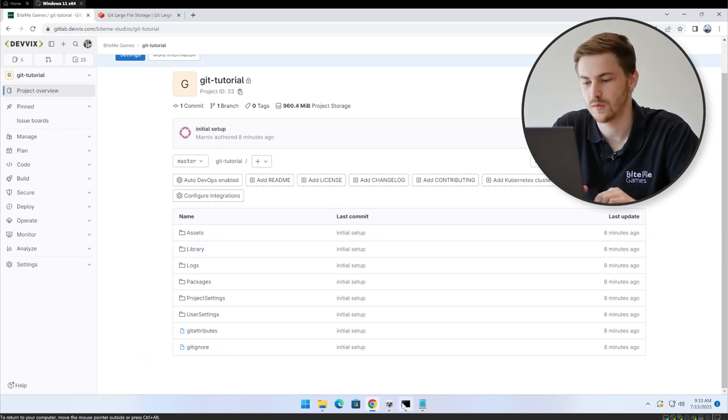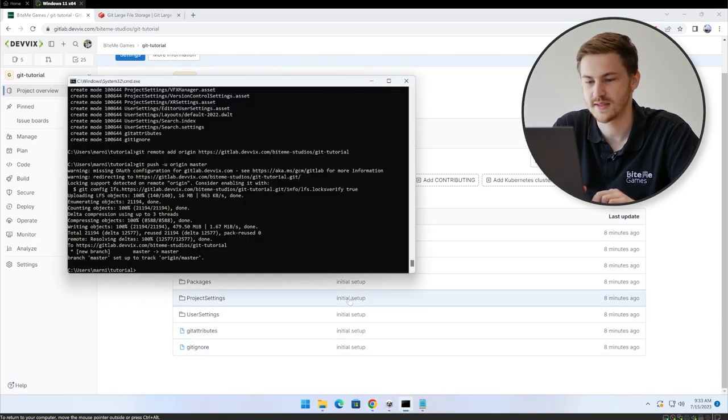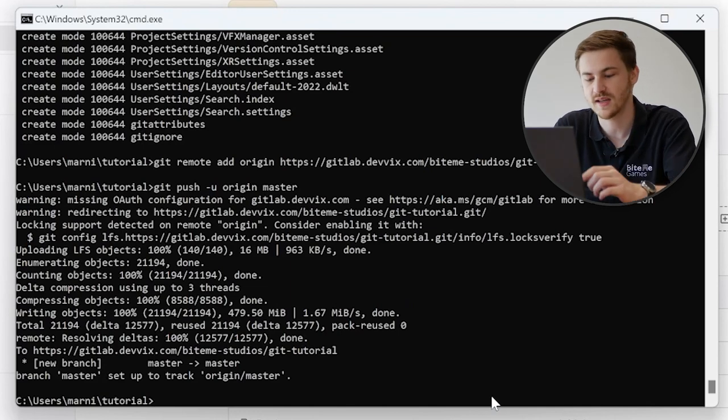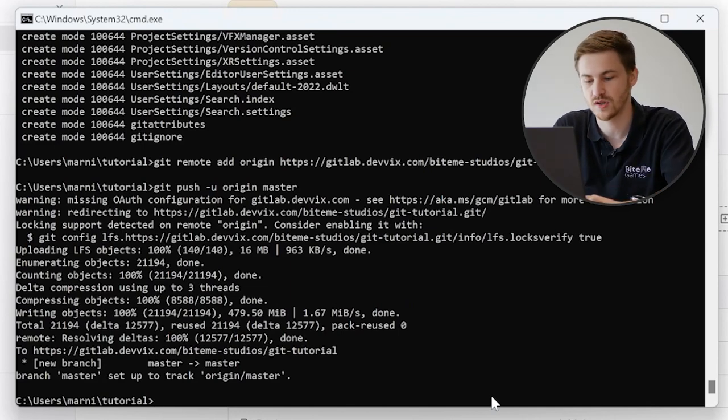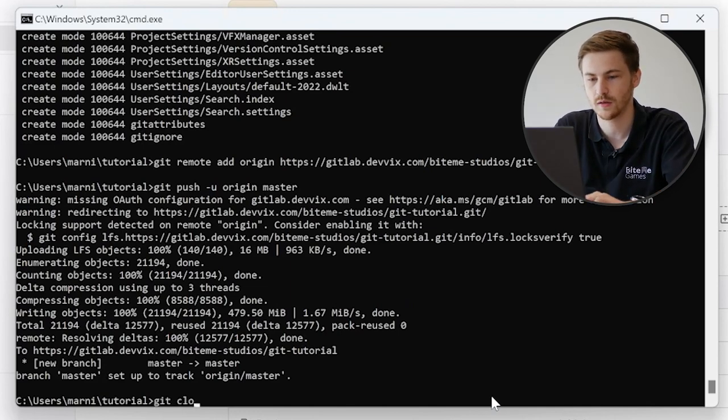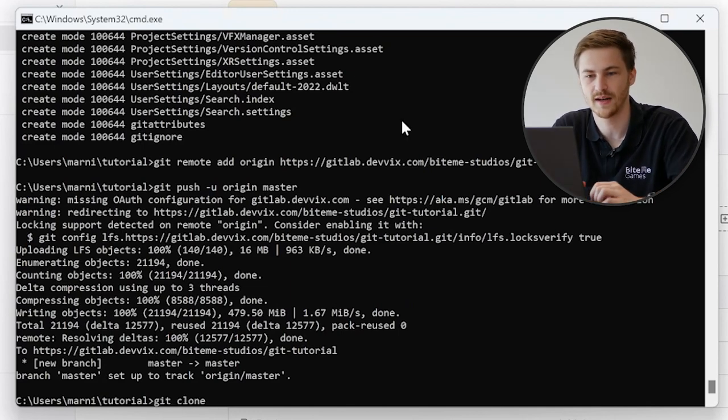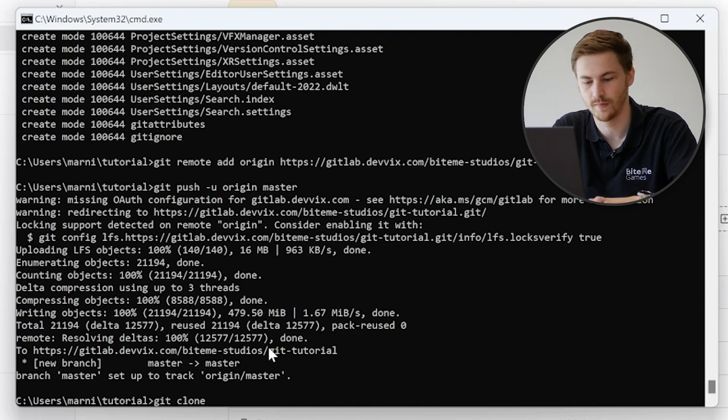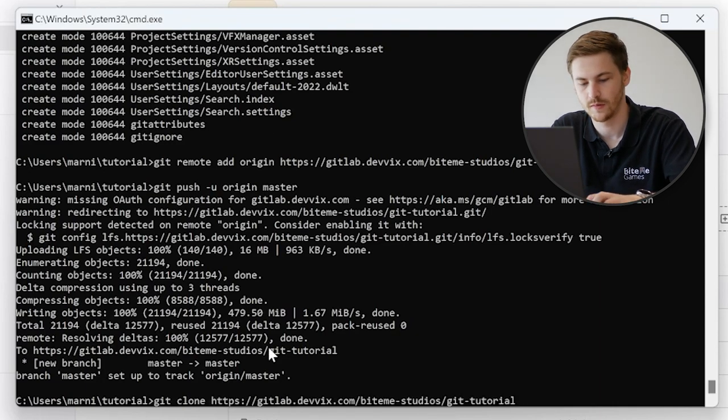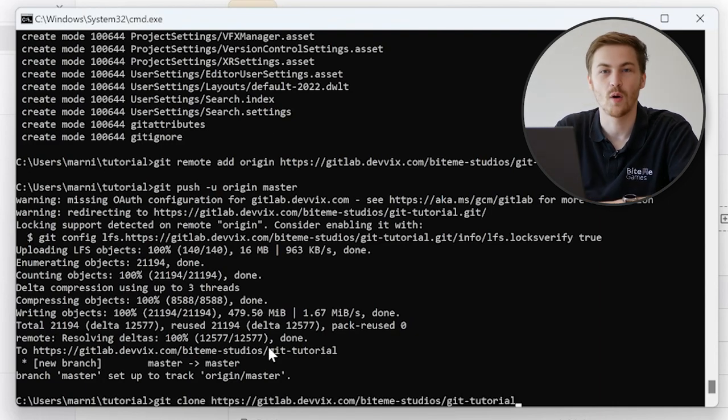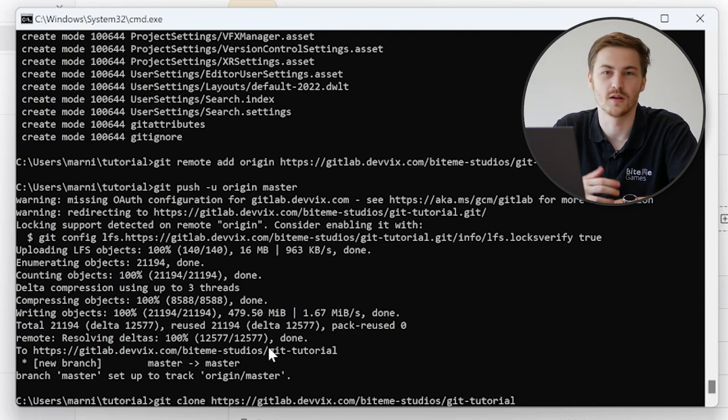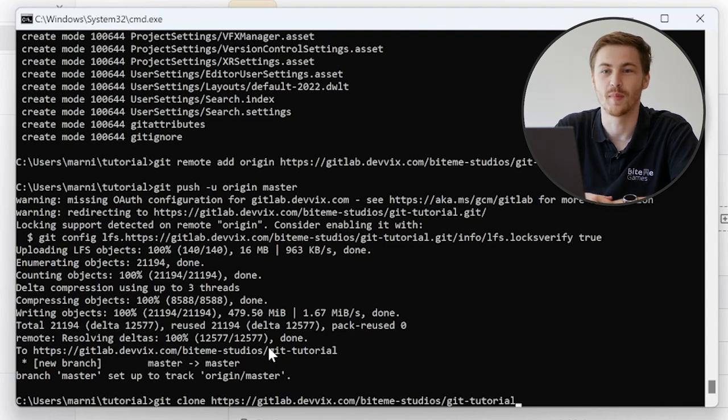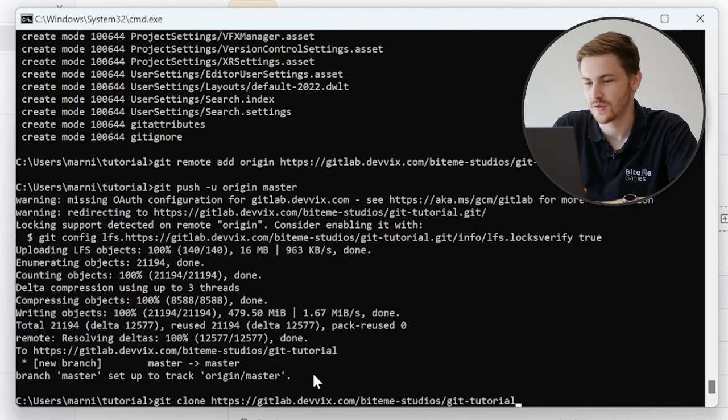One last thing I want to show you is, for example, if you're working with a friend on this, how can he get it? Just type in git clone and then copy the URL once again. So now I won't be doing this because it also takes a while and I'm working on my own for this time. So yeah, this basically covers the basics of using Unity and Git together.